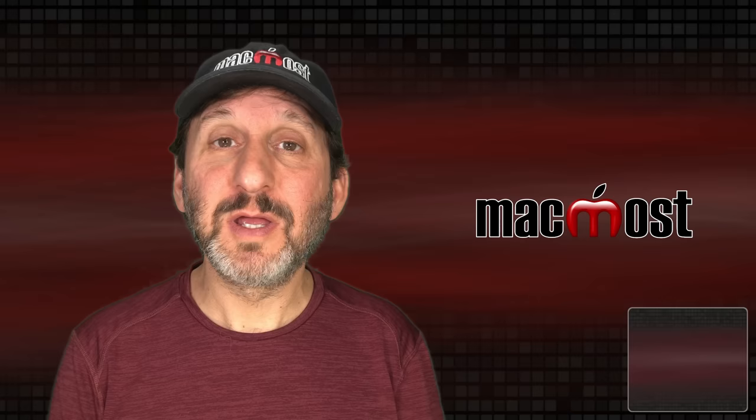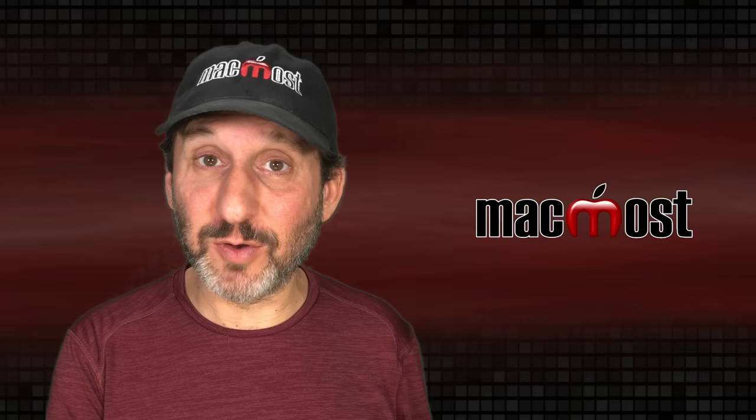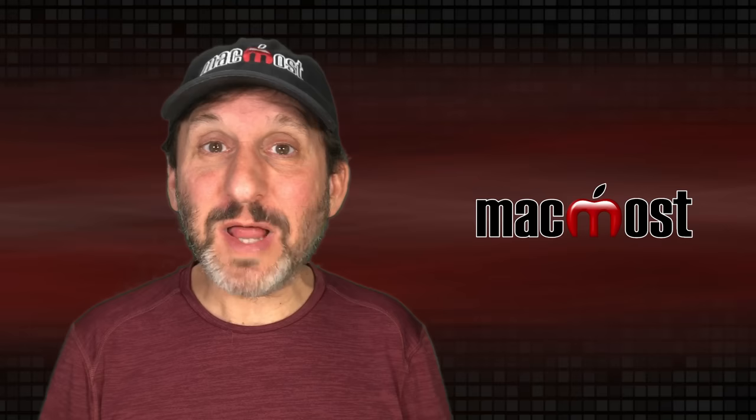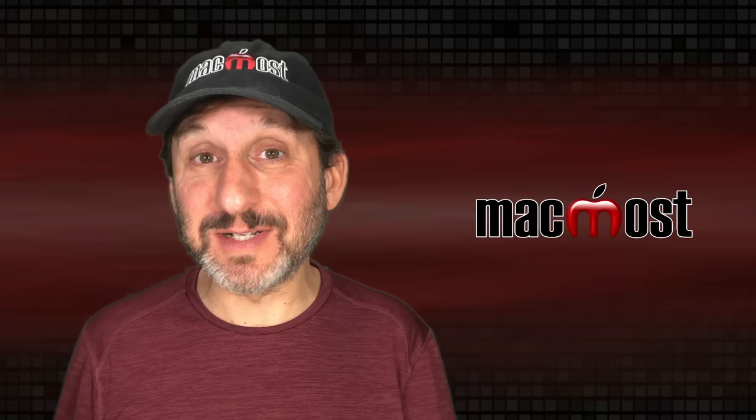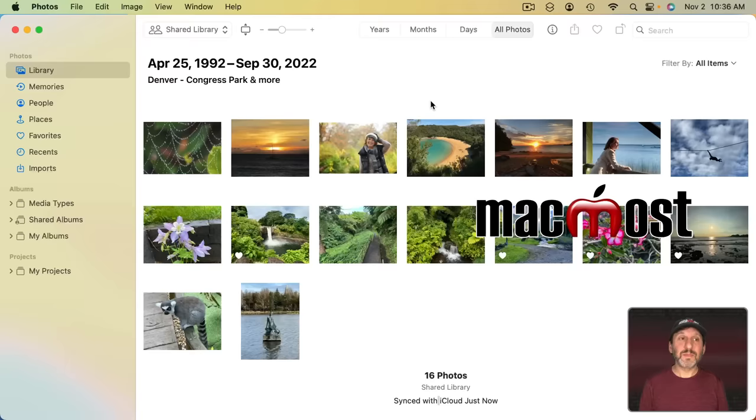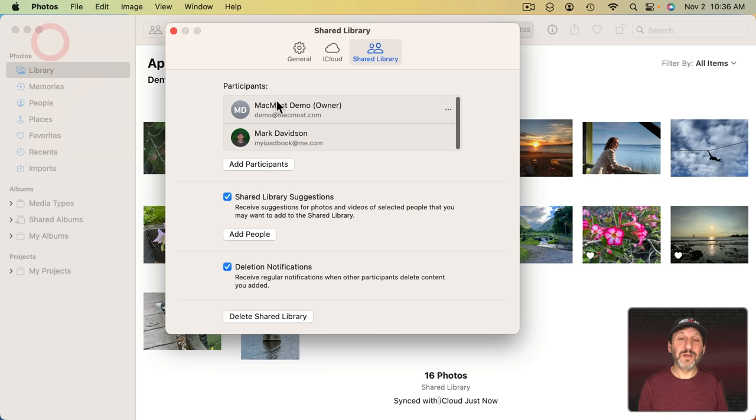So what happens when somebody deletes a photo from iCloud Shared Photo Library. Well, first of all, it moves to the recently deleted folder. So it's not instantly gone. Second, whoever originally shared it will have the option to move it back to their Personal Library. So if you shared something and somebody else deletes it you can still get it back into your Personal Library. There's also a setting in here for deletion notifications. So other people will see that the photo was deleted and the notification will include the option for them to move it to their Personal Library as well.